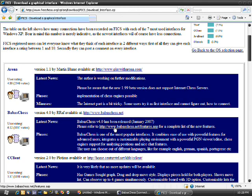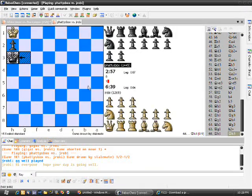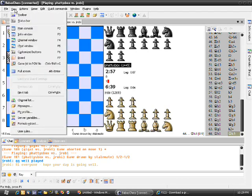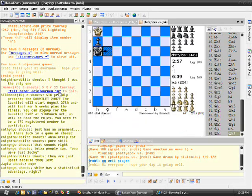Now when you get Babas fired up for the first time, it's going to look like this, and most likely you're going to see a window here called the main console when you first log in.